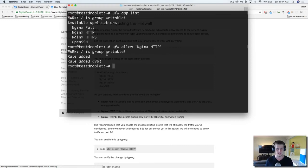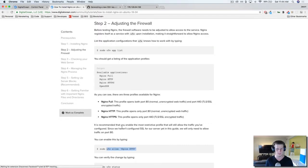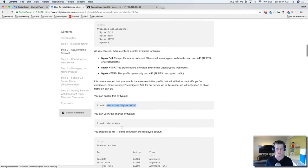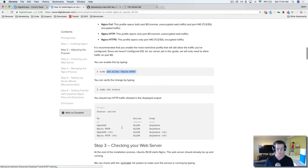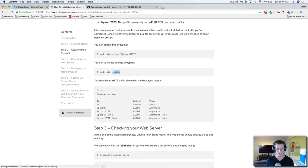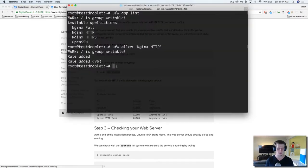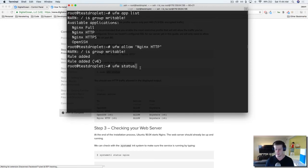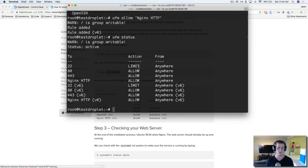And the rule was added. Cool. So we can verify our changes by checking the status. So you have ufw status. And you can see that it's right here.